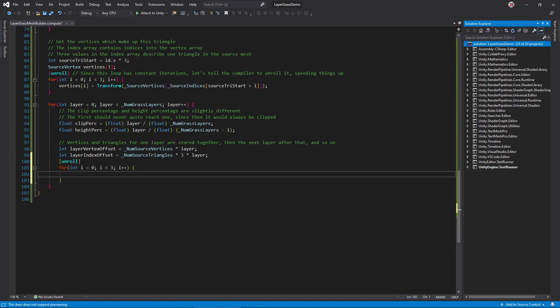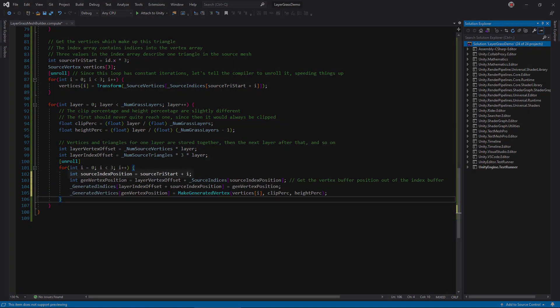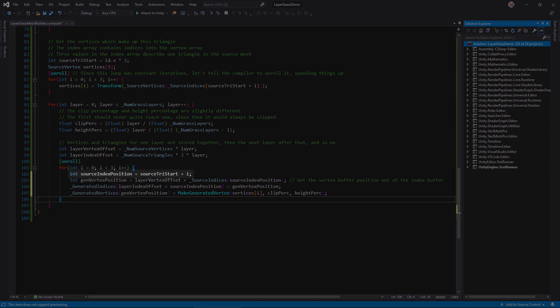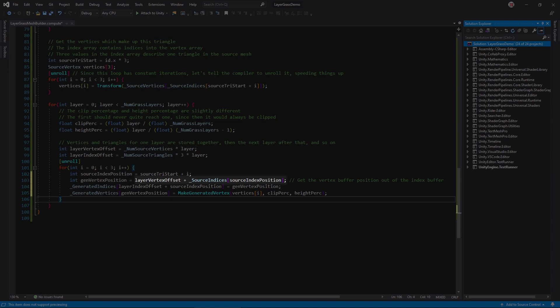Loop through each vertex. This loop can also be unrolled. Calculate the source index buffer position, then feed that into the source indices buffer to get the source vertex buffer position. Offset that by the layer vertex offset to get the generated vertex buffer position. Place that value into the generated indices buffer, then use it to store a newly created generated vertex in the generated vertex buffer.